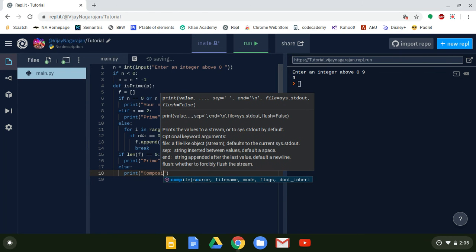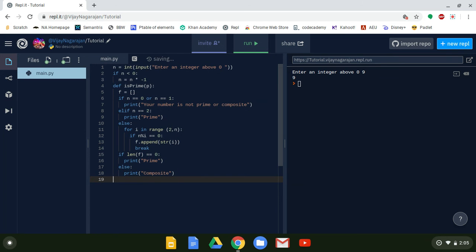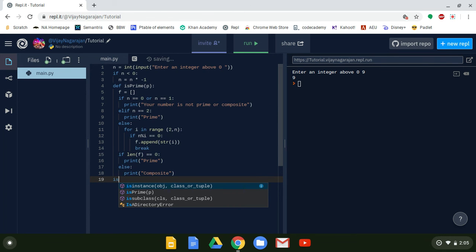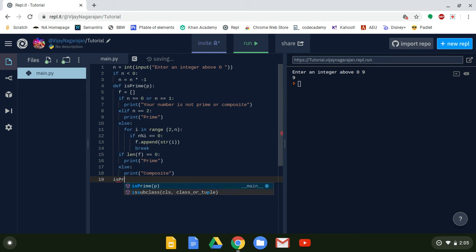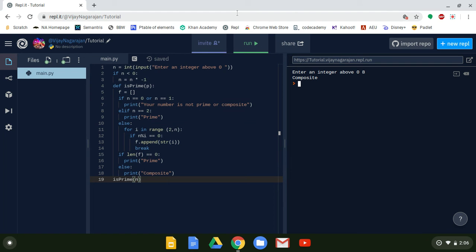The function won't run unless we call it. So we call is_prime and pass in n as the argument — replacing the parameter p with n. We run it: enter 8 — composite. Enter 9 — composite. Enter a prime number like 3 — prime! And see how quickly it runs.